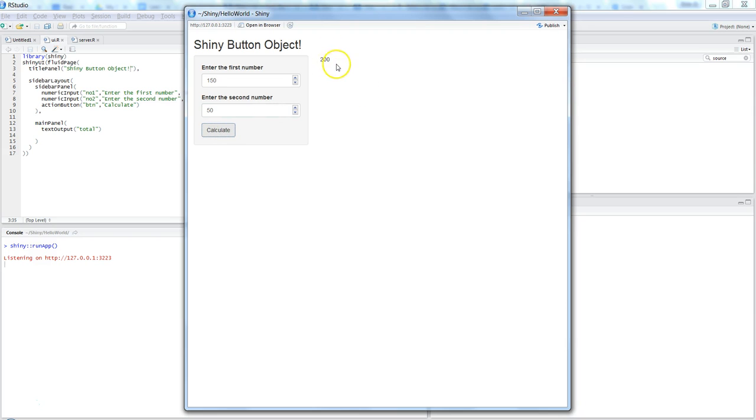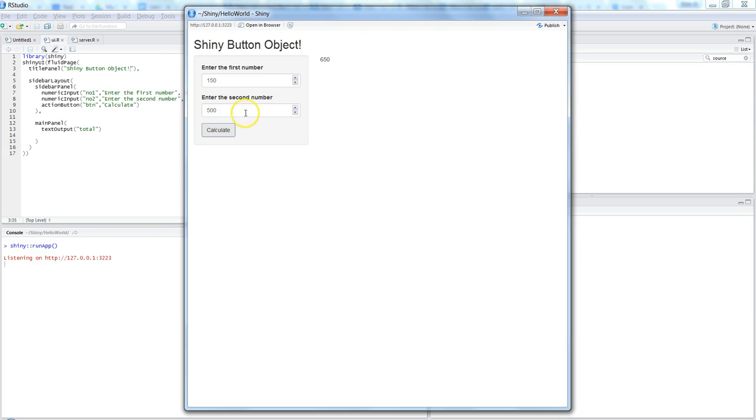So if I hit calculate, it gives me the sum of these two values. If I change the value, let's say to 500, and again calculate, then it gives us the sum.